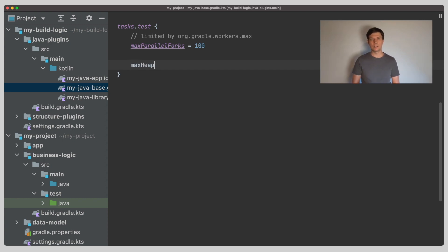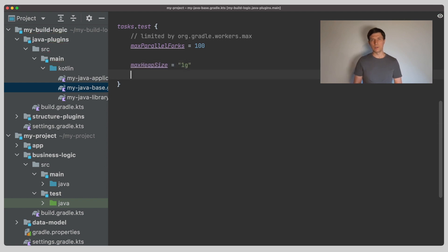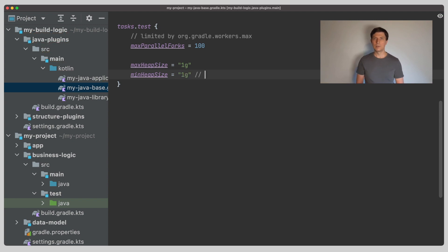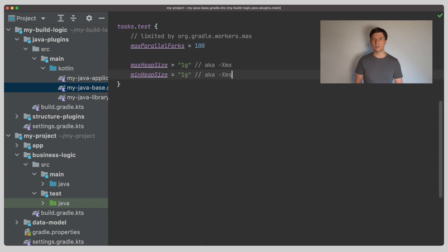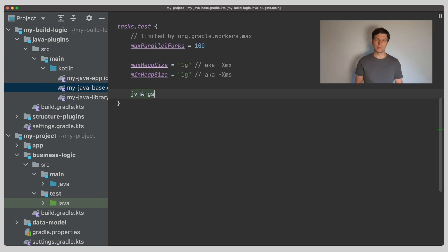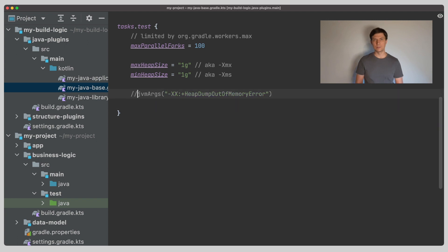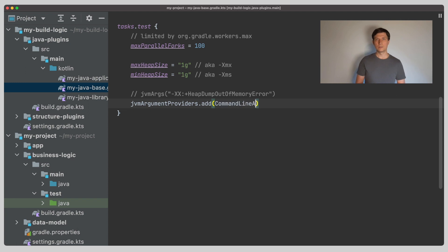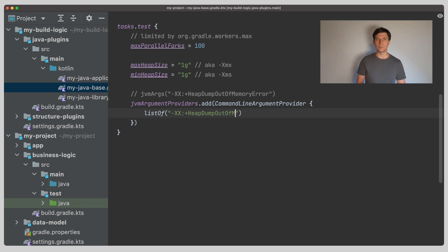Another thing to adjust here is the memory that is made available on the worker JVMs to the running tests. You can control this with the max heap size and the min heap size arguments here, which corresponds to the xmx or xms arguments, which you might know from calling Java directly. In fact, because the workers are separate JVM processes, you can set any JVM argument here as a task configuration. If the argument is something you want to compute from other settings in the build, you can also add a so-called JVM argument provider, which only computes the value of the argument right before the task is executed.